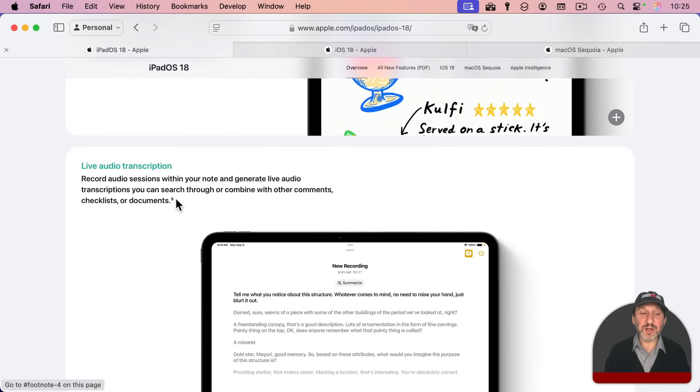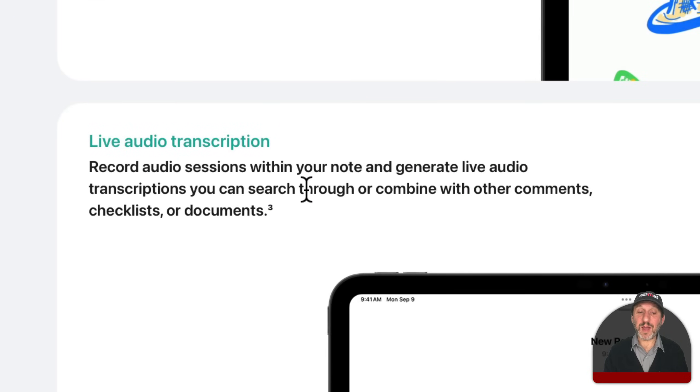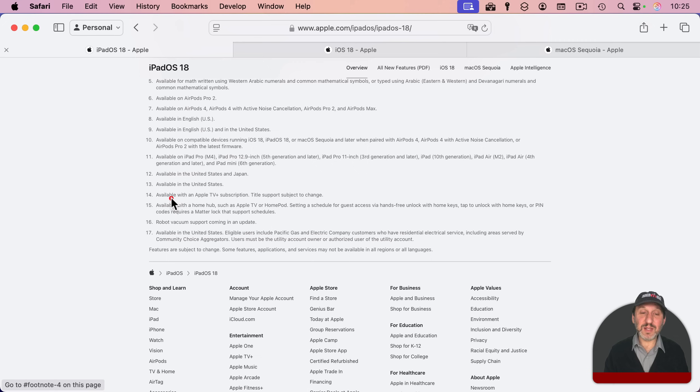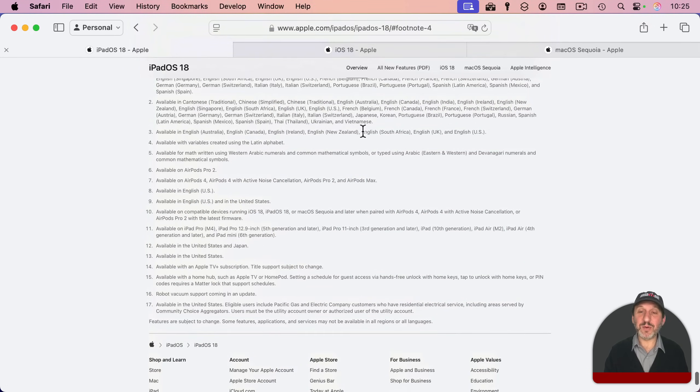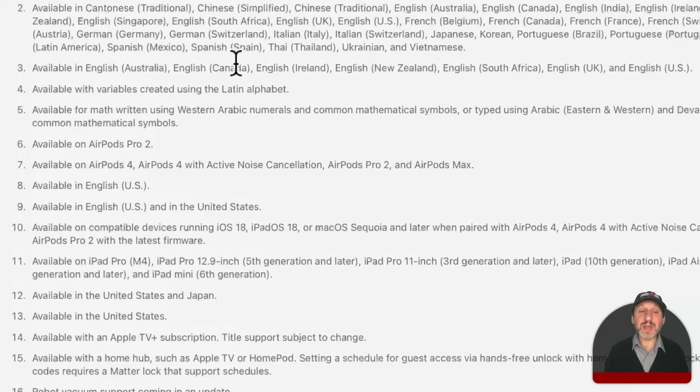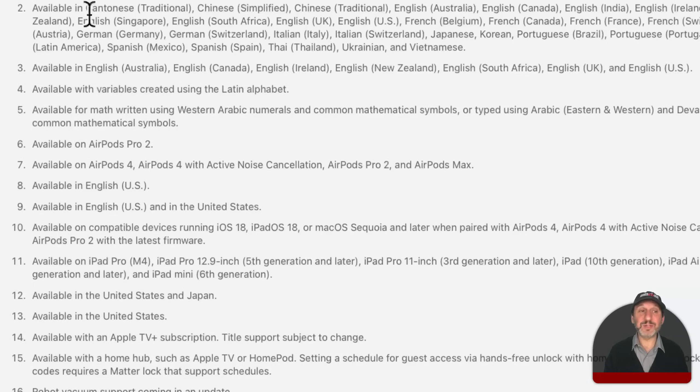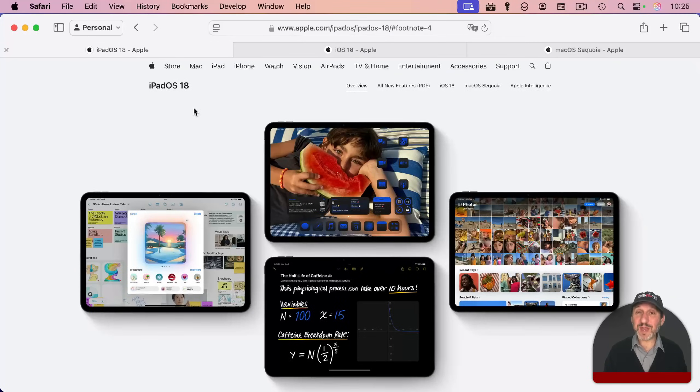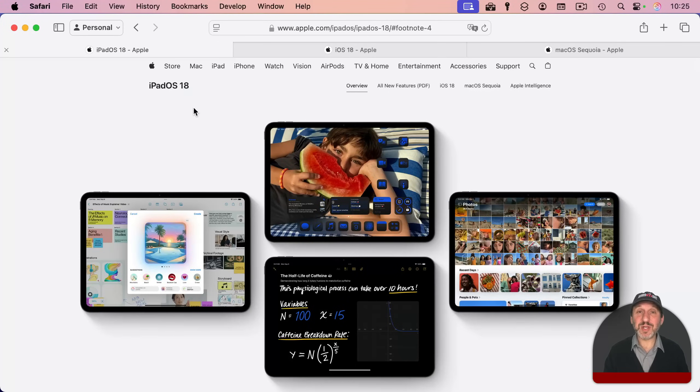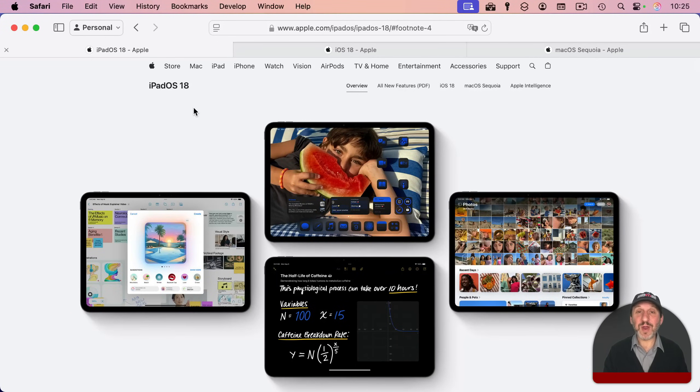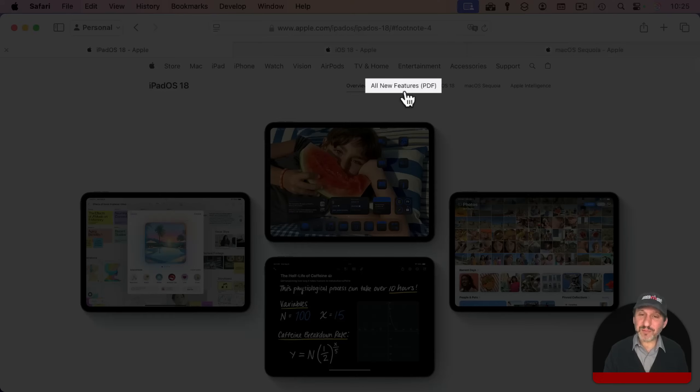Sometimes as you look at these features, you'll see little footnotes here, like this footnote for live audio transcription for iPadOS. If you click on it, it'll jump you down to the footnotes, and then you can look at that footnote and see some compatibility notes. Now, the problem with this page is it only shows you the main new features that Apple wants to highlight, and sometimes the notes don't have all the details. Instead, look for the PDF.